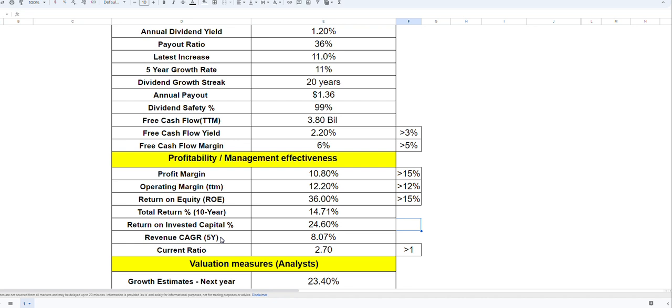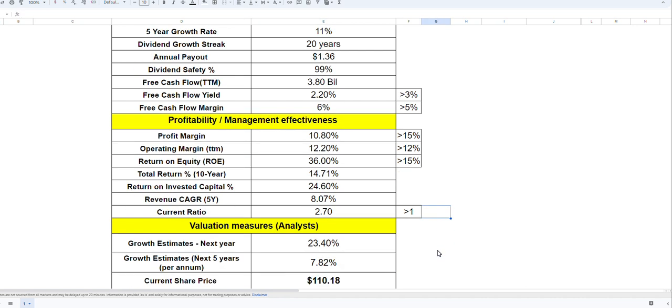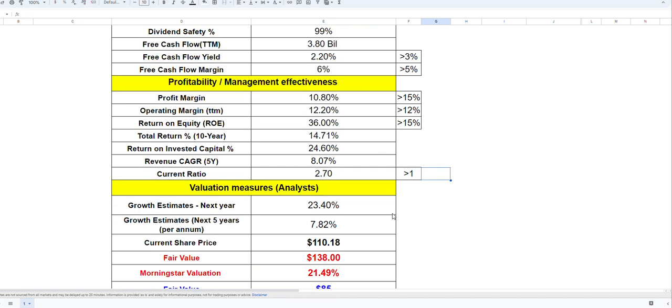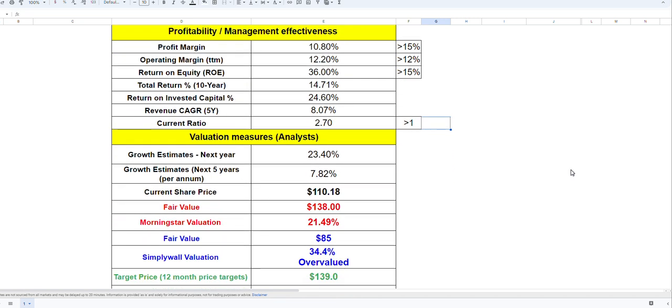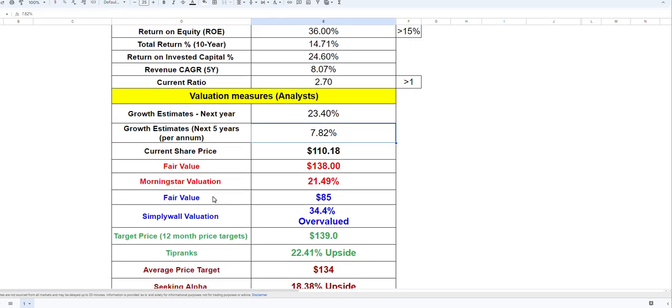Return on invested capital is about 25 percent. Revenue growth, the annual compounding growth rate, is eight percent, which is not a lot for this company in the last five years. Current ratio is well above two at 2.7, which is really good. Growth expectation for next year is about 23 percent, which is huge, and then seven or eight percent almost every single year for the next five years, which is absolutely amazing.